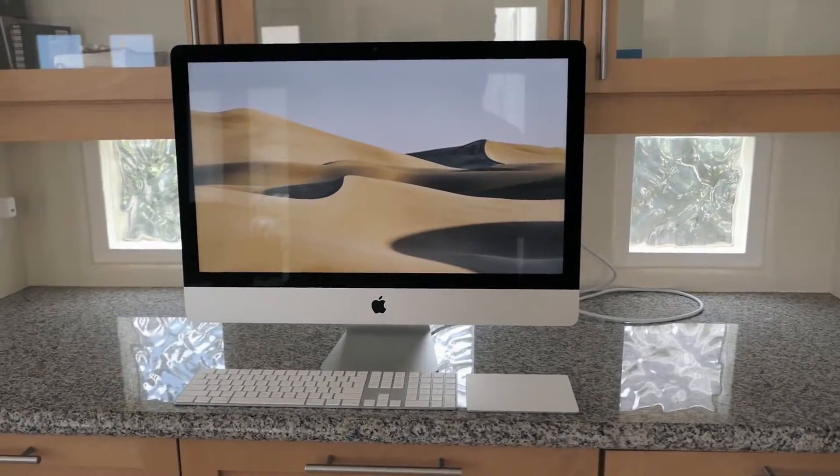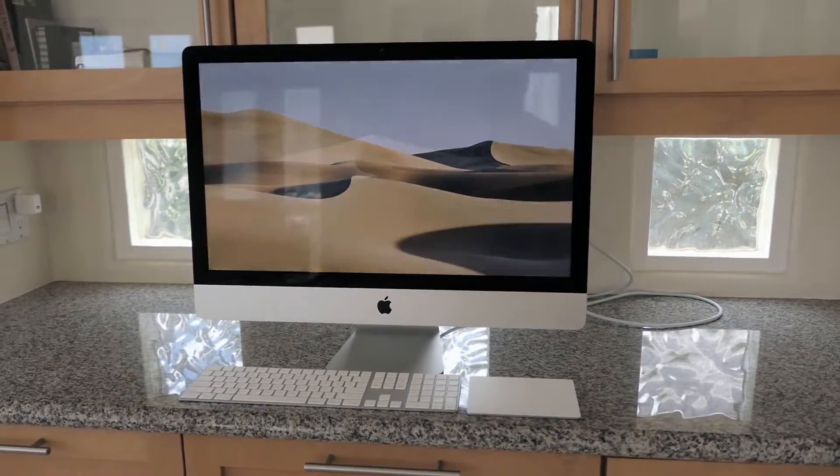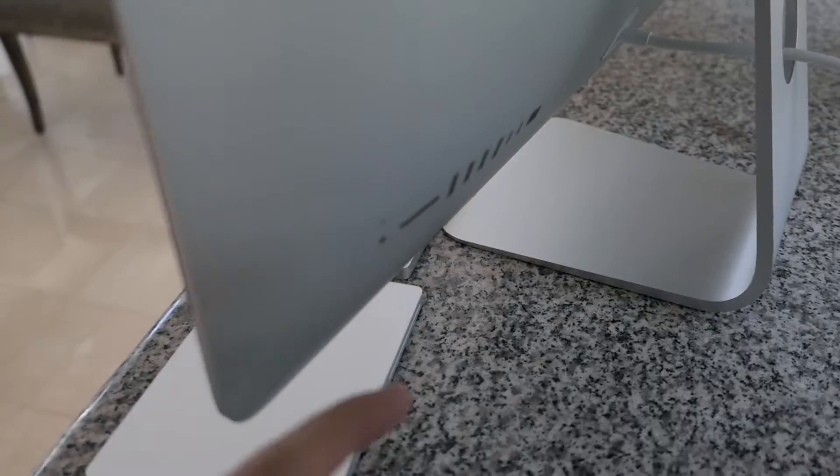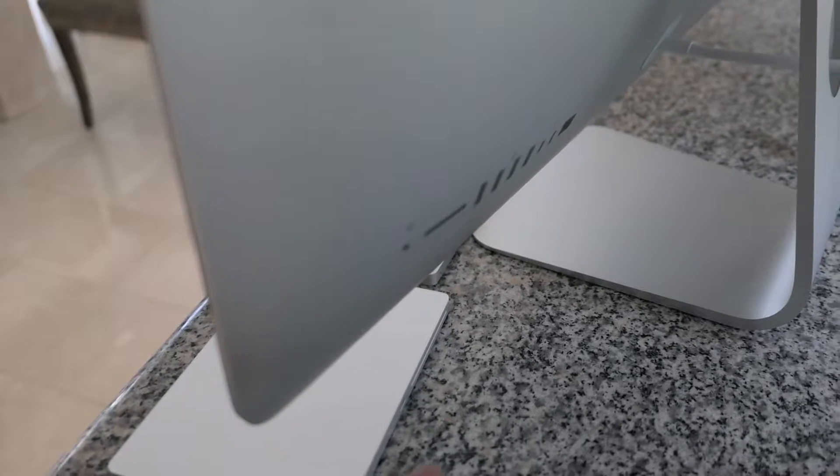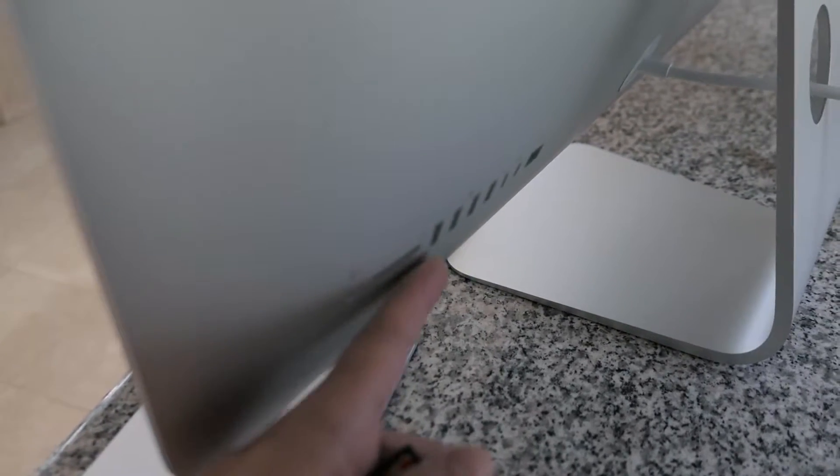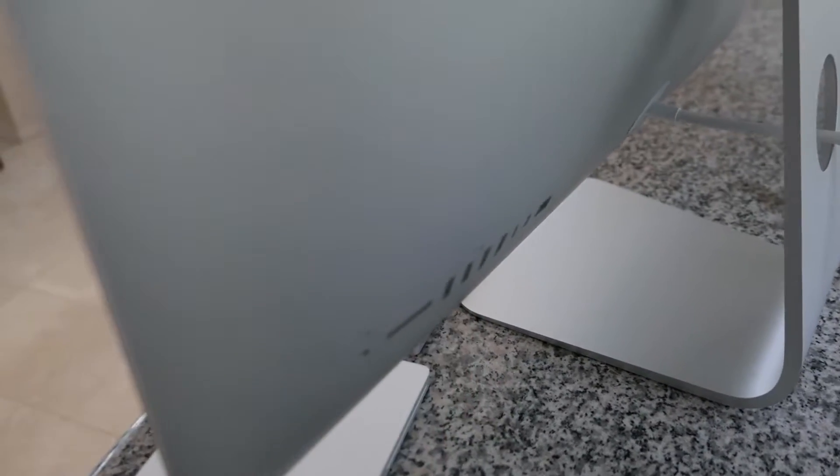Hey guys, welcome back. If you own an iMac, you know how annoying it is to go to the back and have to deal with when you need to plug something in, like an SD card or USB cord.